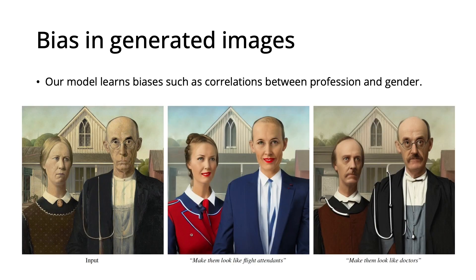Our model has biases, which it inherits from the training data and models that it's based on. Here our model shows bias correlating profession and gender.